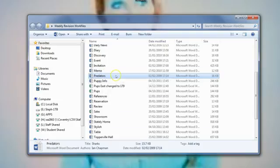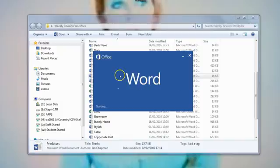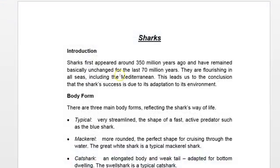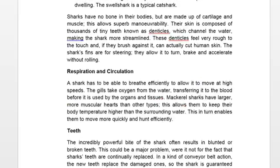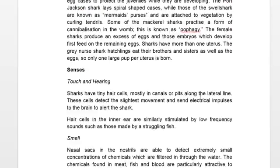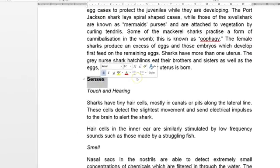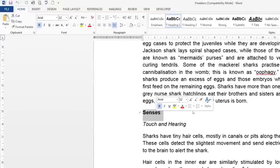We are going to open up Predator, double click on that, Predators. And we are going to first find the text Senses, the heading Senses, double click so that you don't pick up any other bits and bobs around it.